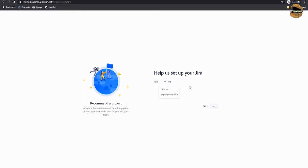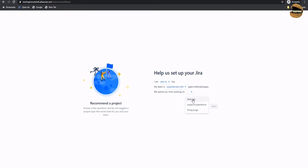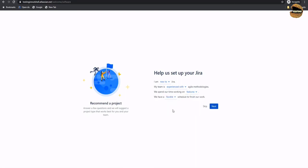Now it is asking to help set up your Jira — what kind of user you are. For example, new to Jira, or experienced with Jira. This is the first time I'm working with Jira. My team is experienced with agile methodology, and we spend our time working together on features, supporting an operation, or fixing bugs. This will help set up the project accordingly with all the information you may need. No matter what you select, you will have the right options to optimize later, and you can also skip and do it later.